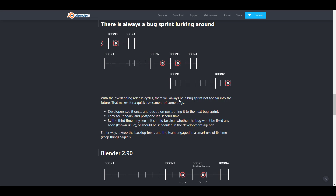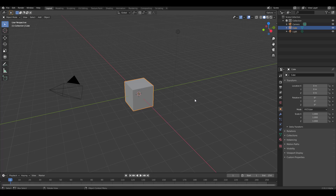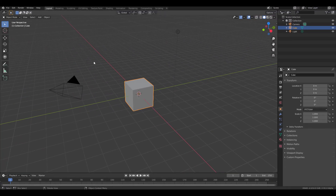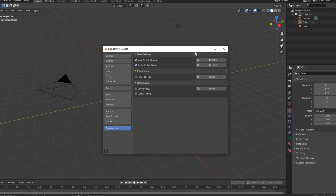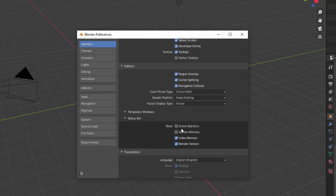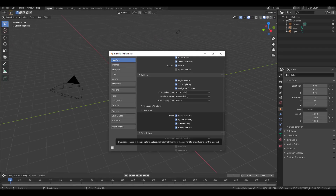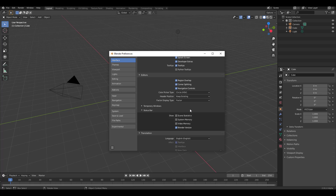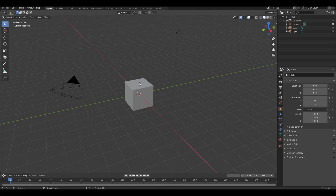Let's dive into some cool features and updates in Blender 2.91. First, I need to address something we talked about three videos ago — the status bar. If you right-click you can turn on video memory, system memory, and statistics. You can also go to Edit, Preferences, Interface, and turn on the status bar. These settings are saved as preferences, so they stay when you reopen Blender.